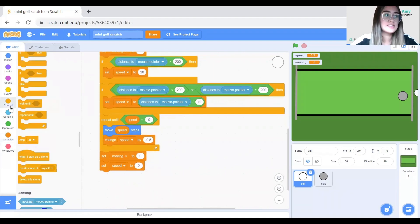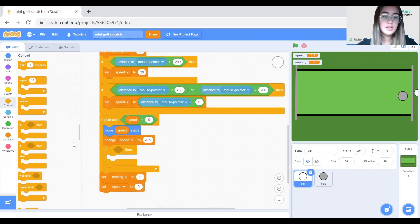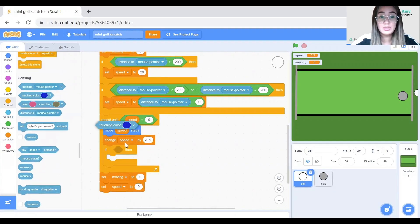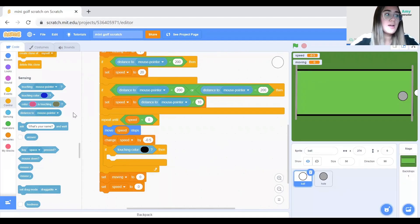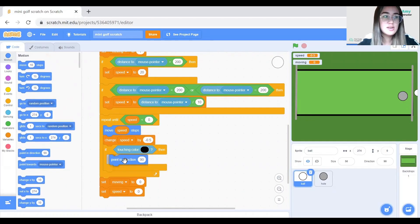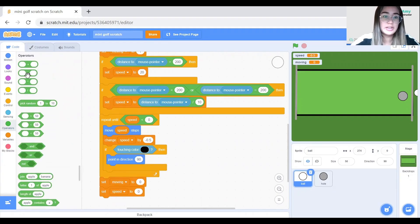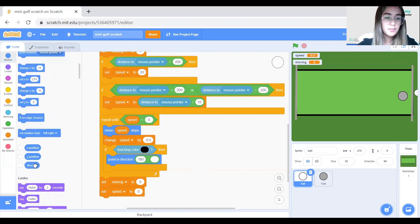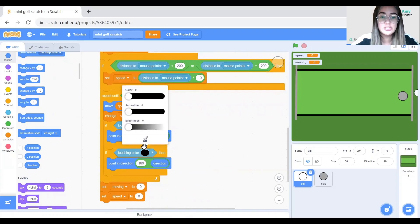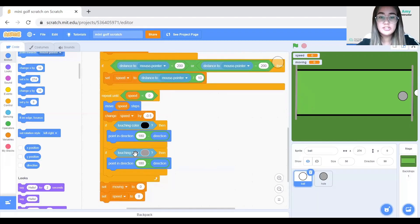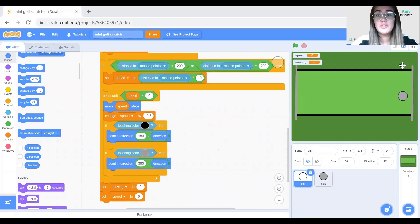Now let's go back to the code in the ball sprite and add in some conditions. If the ball is touching the color black — that's the upper and lower borders — we'll point in direction 180 minus the current direction. Then we'll duplicate that condition and set it up for the left and right borders: if touching the gray color, then point in direction 360 minus the current direction.